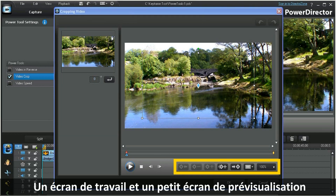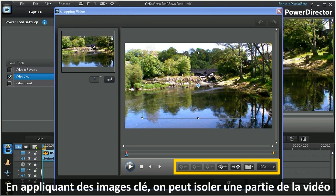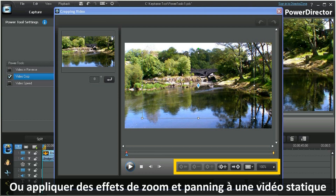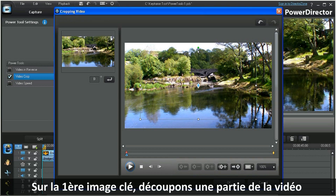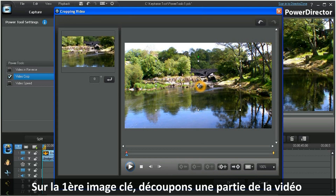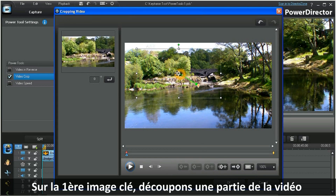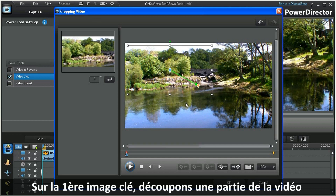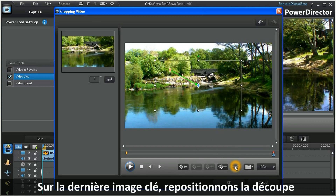By applying keyframes, we can now isolate a portion of the video clip, or apply zooming and panning to a static video. With the scrubber at the first keyframe, crop out a portion or an area of the video clip. Now move the scrubber to the last keyframe and reposition the crop.